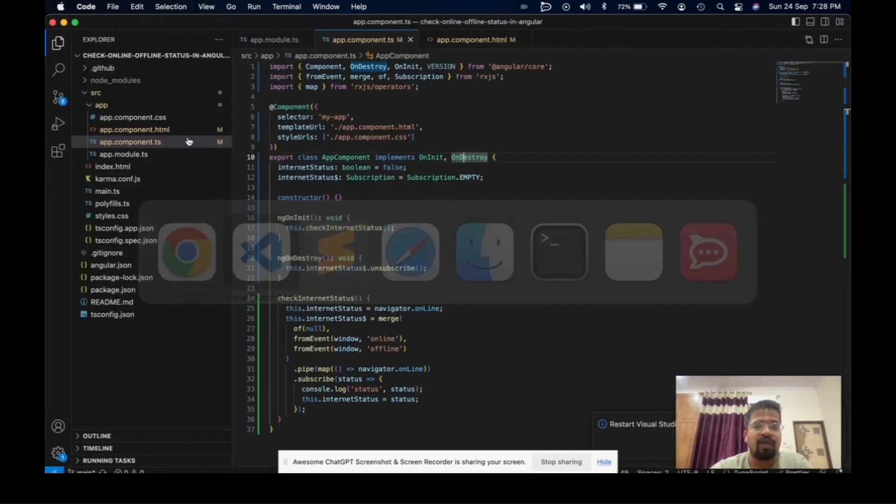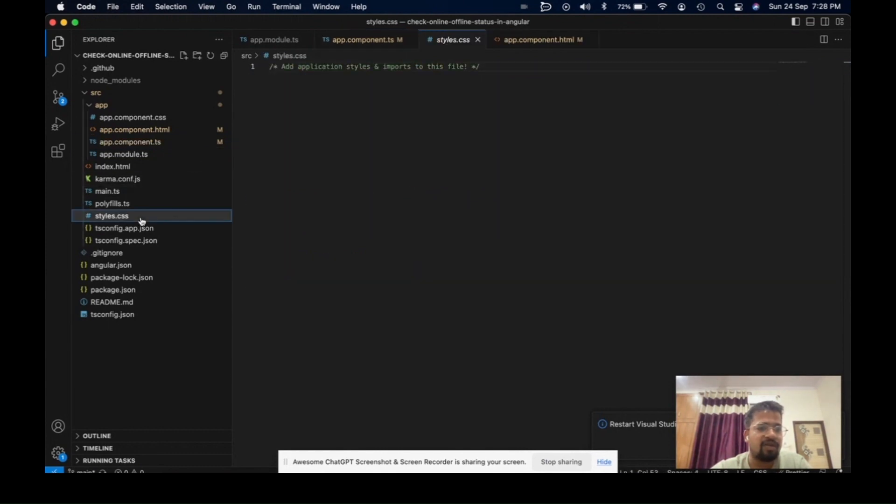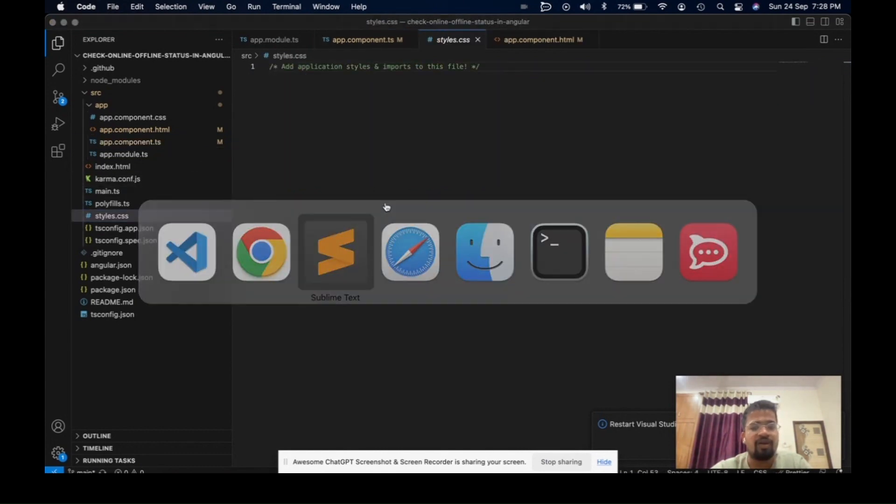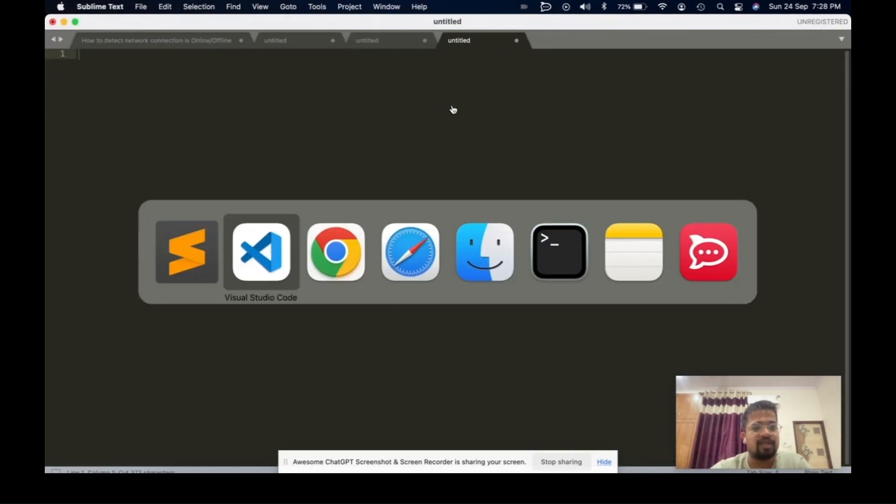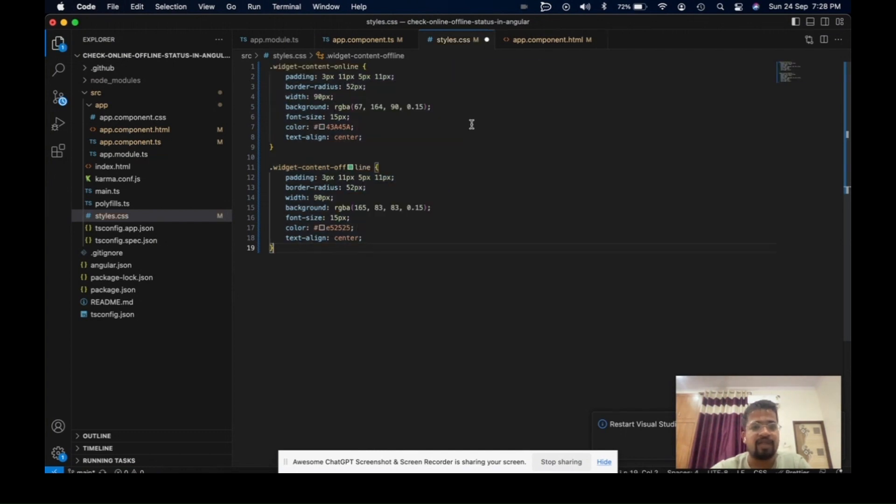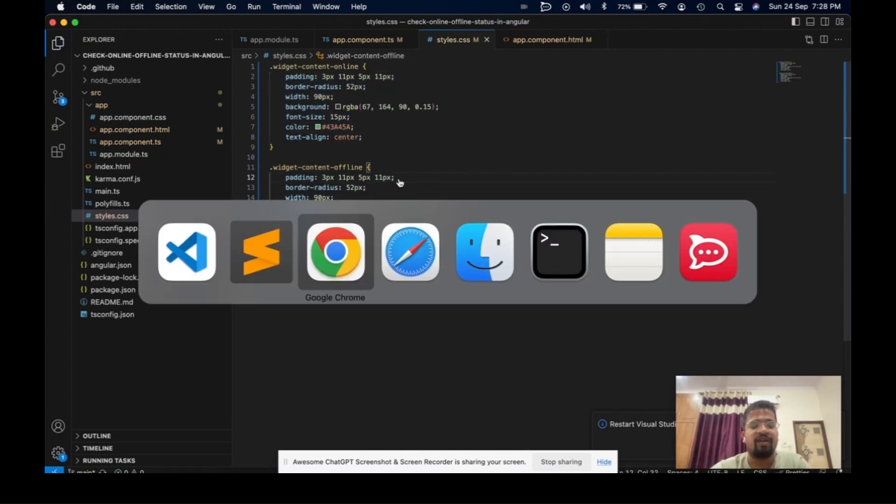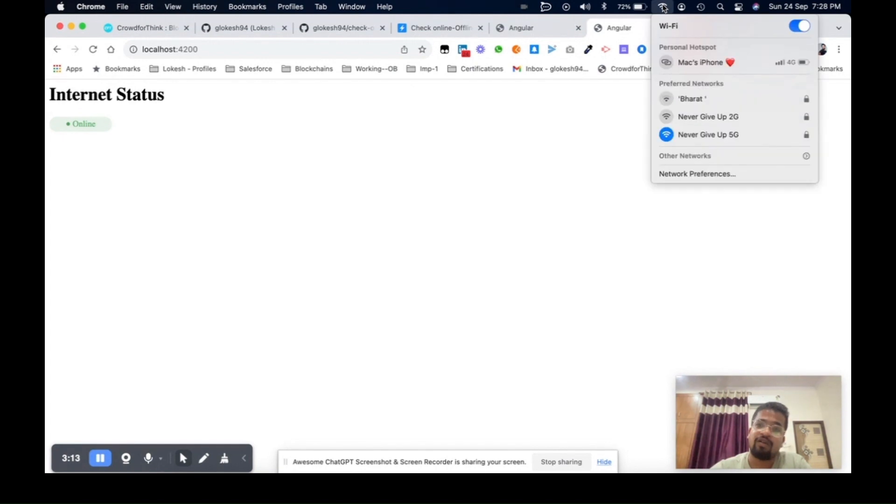Let me also add some CSS here. I've written two types of CSS: one for online and second for offline. This shows the online status.